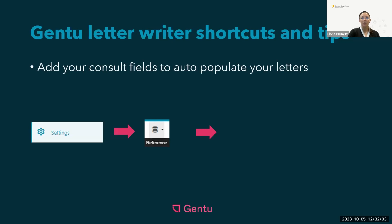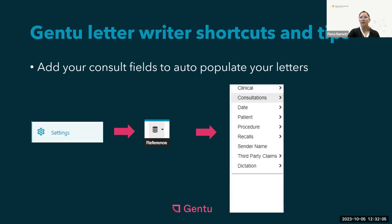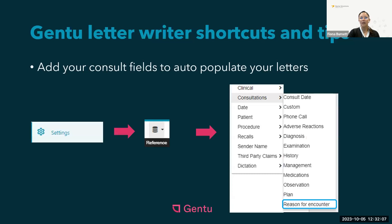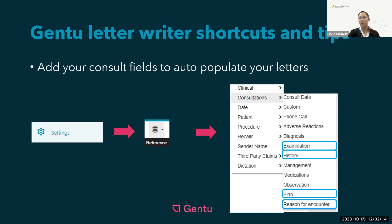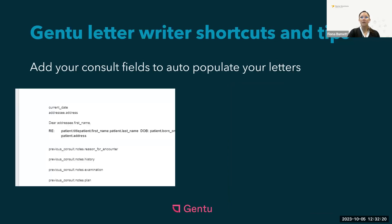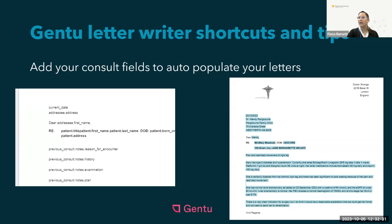In this example we are going to look at the consultations area and include reason for encounter, history, examination and plan as the fields we want in our letter. With these references used firstly within the consultation window and then in the letter template, as you see here on the left, when the practitioner creates a letter from the patient's file the data entered is automatically transferred into the letter template.